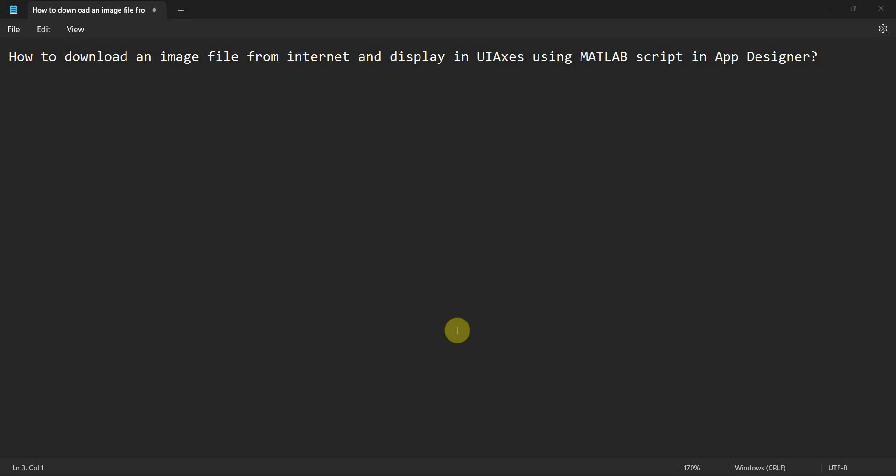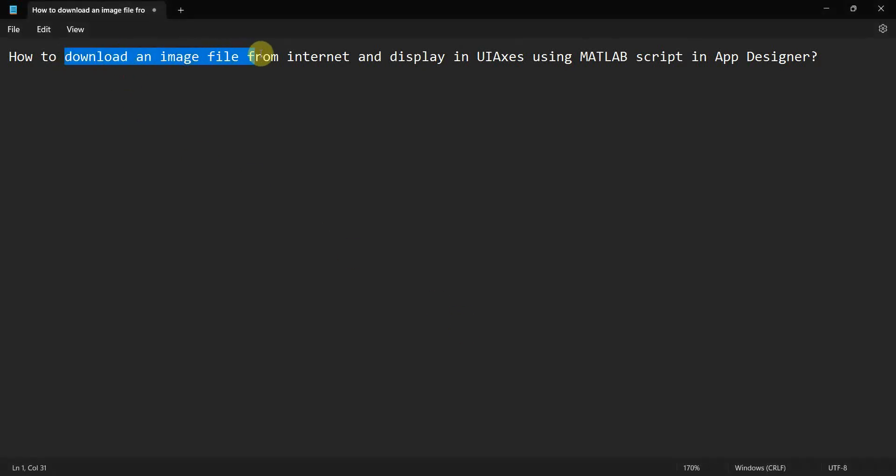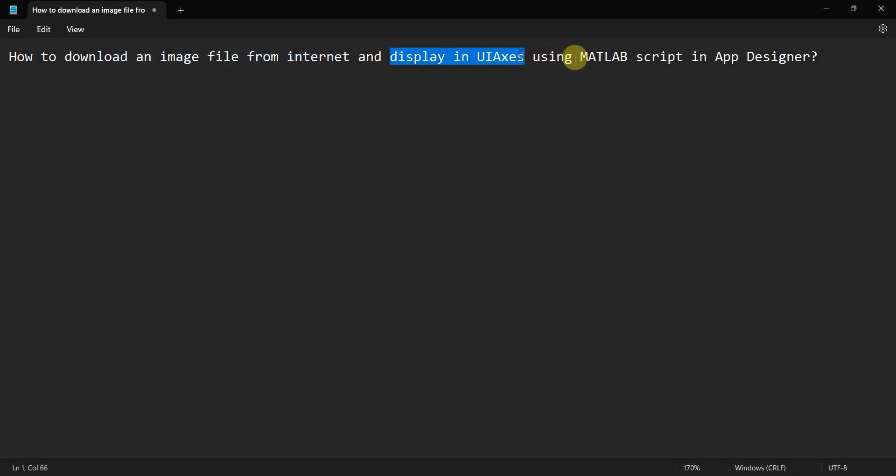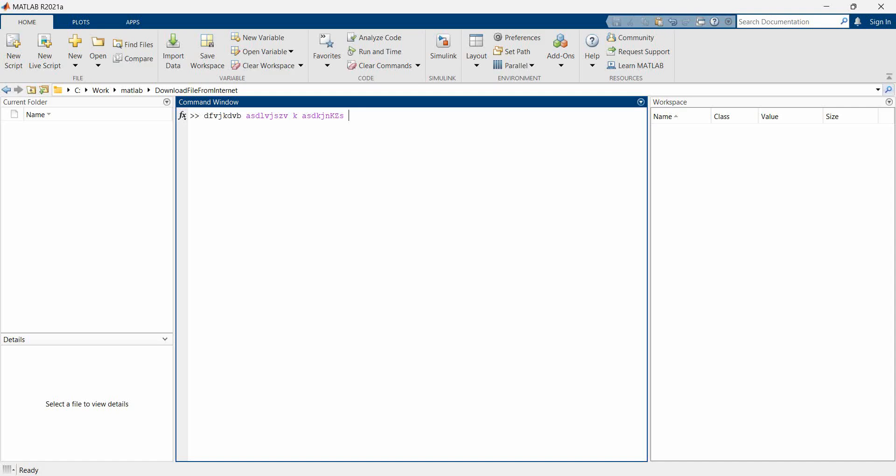Dear friends, welcome to my video. In this video we'll see how to download an image file from the internet and display it in a UI axis using MATLAB script in app designer. So let's begin.